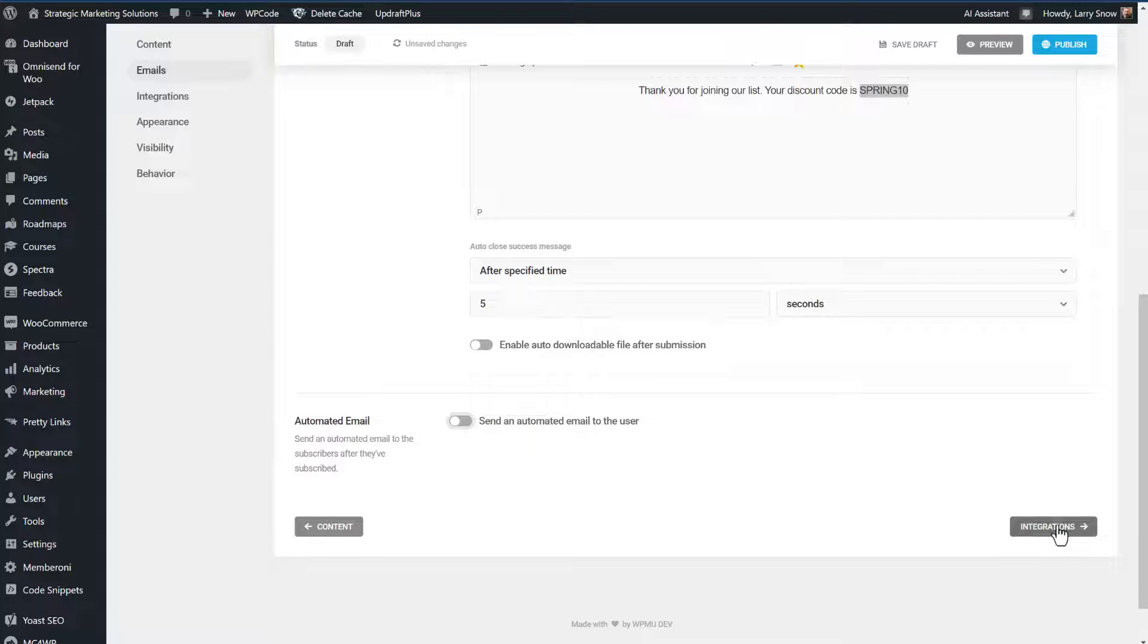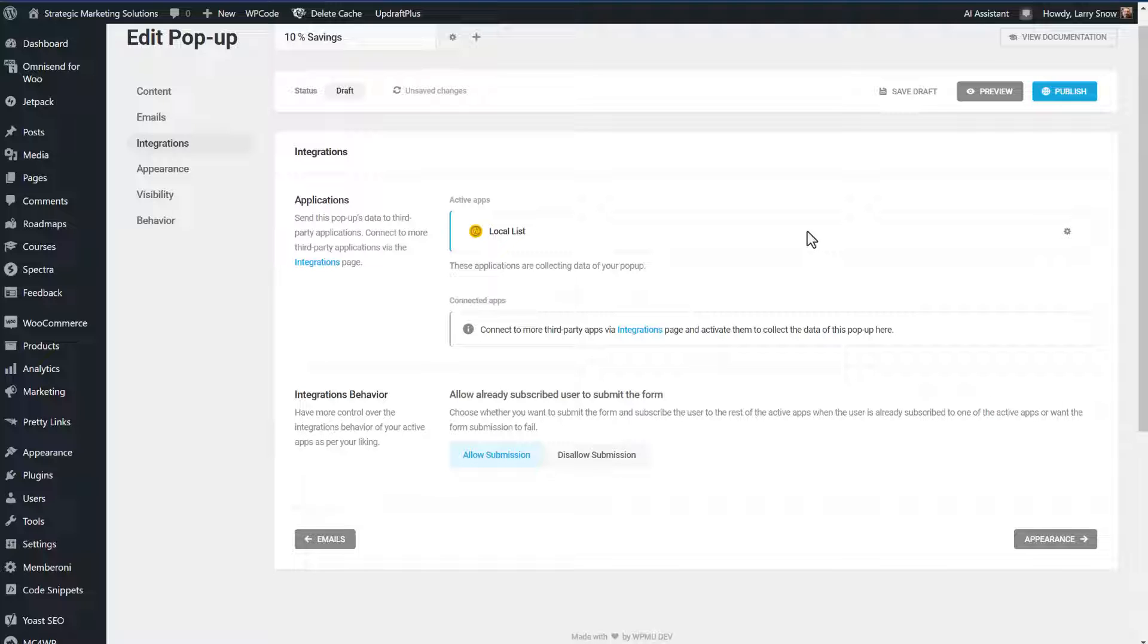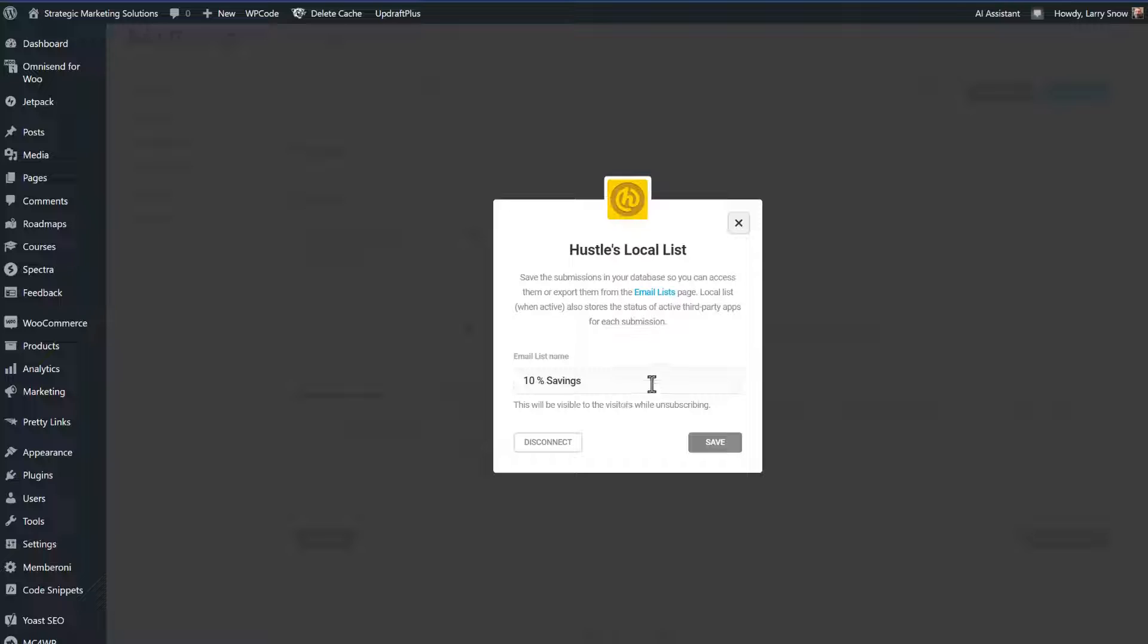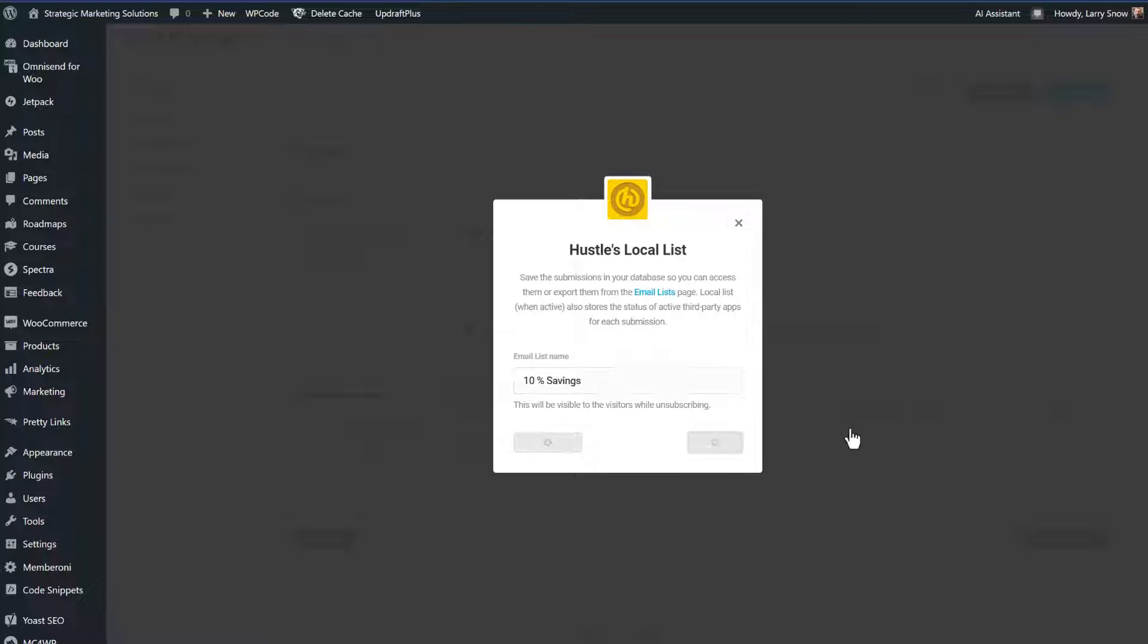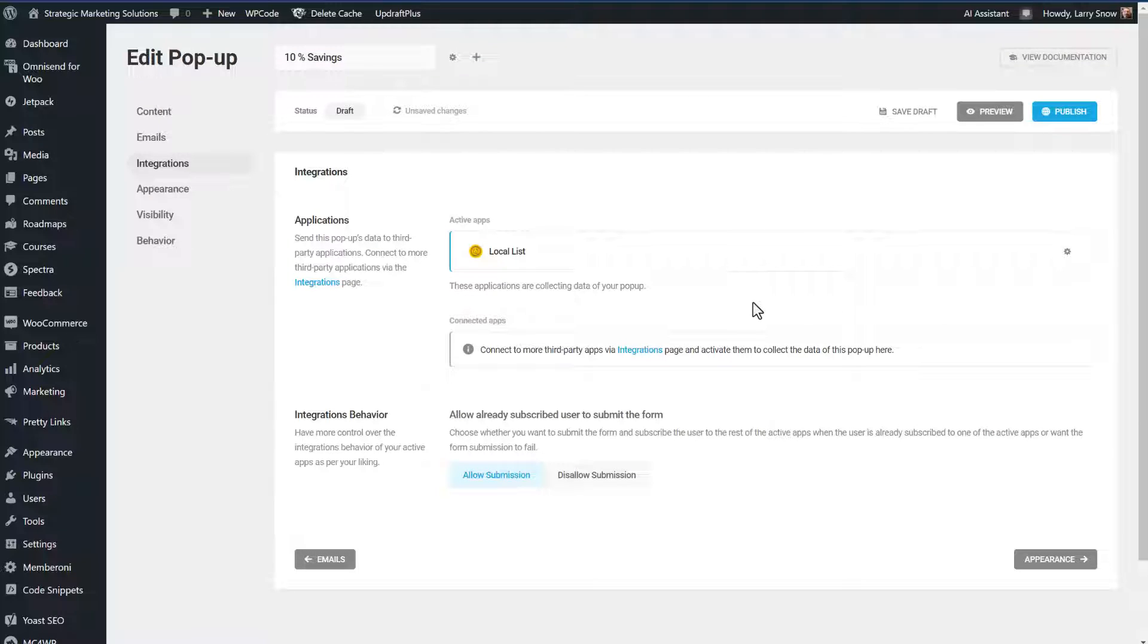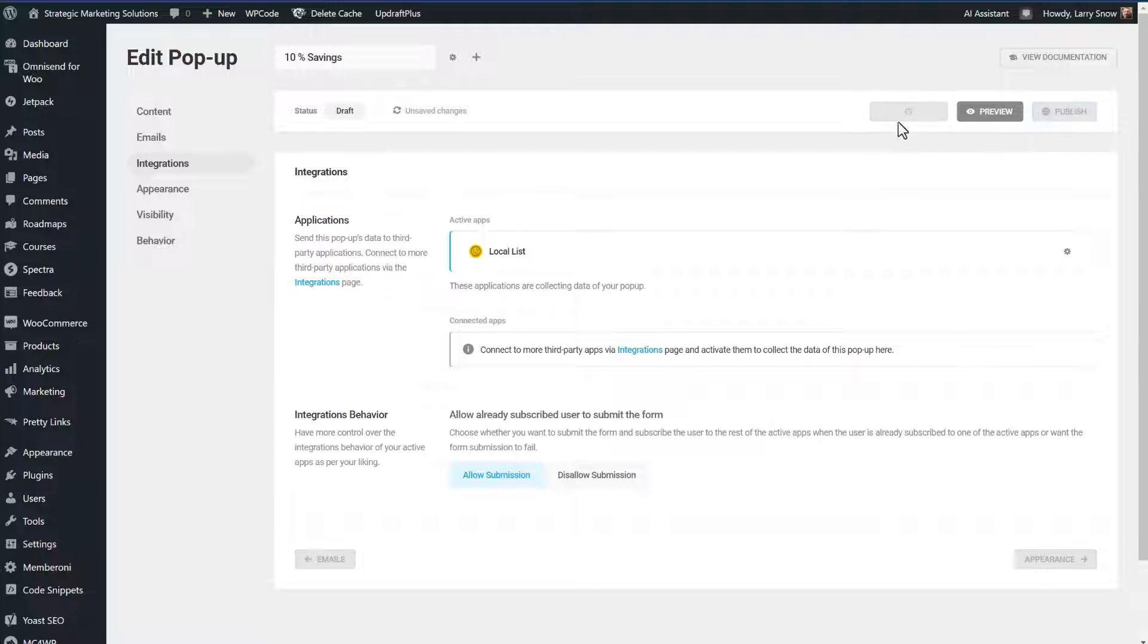Let's go down to the next step, integration. And we'll notice here that they've already got this thing called local list. So the local list stays on WordPress and the email list will be called 10% savings. And we can click save on that and it will be saved to our local list. And we'll be able to see our subscriptions to the hustle plugin. But we want to do our integration with MailChimp. So before we click on integrations, let's go up the top here and save our draft. So that's been saved.